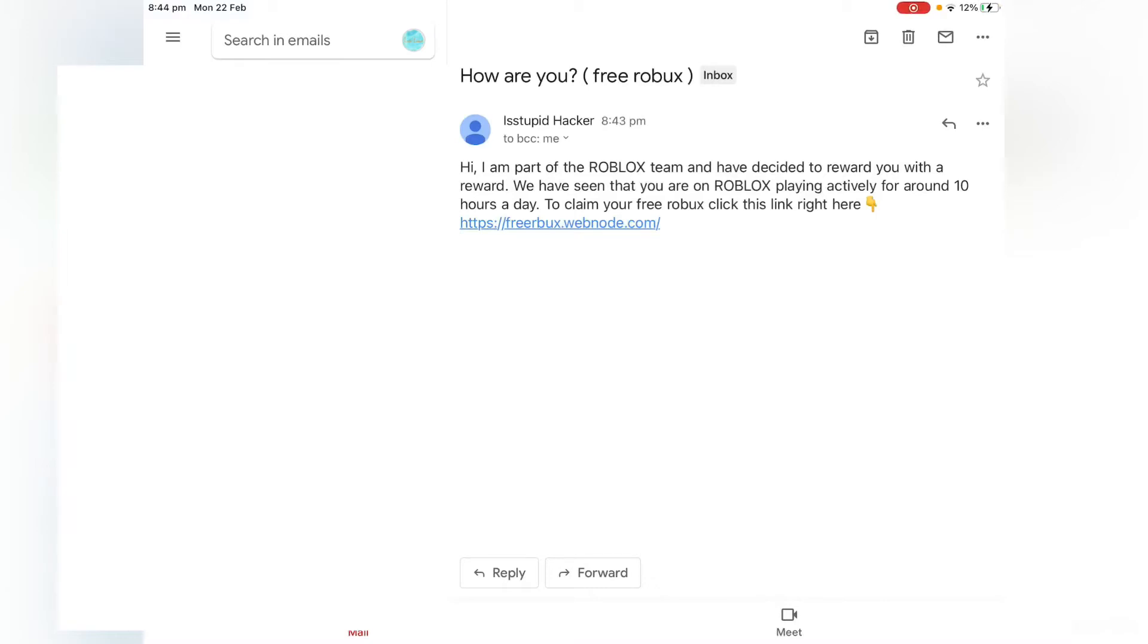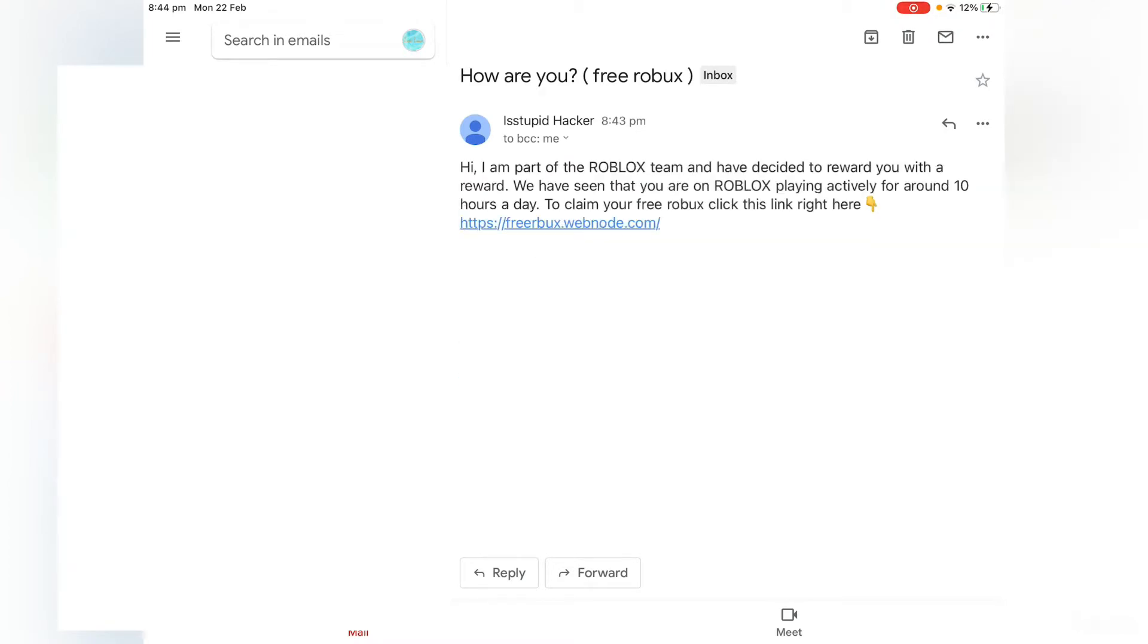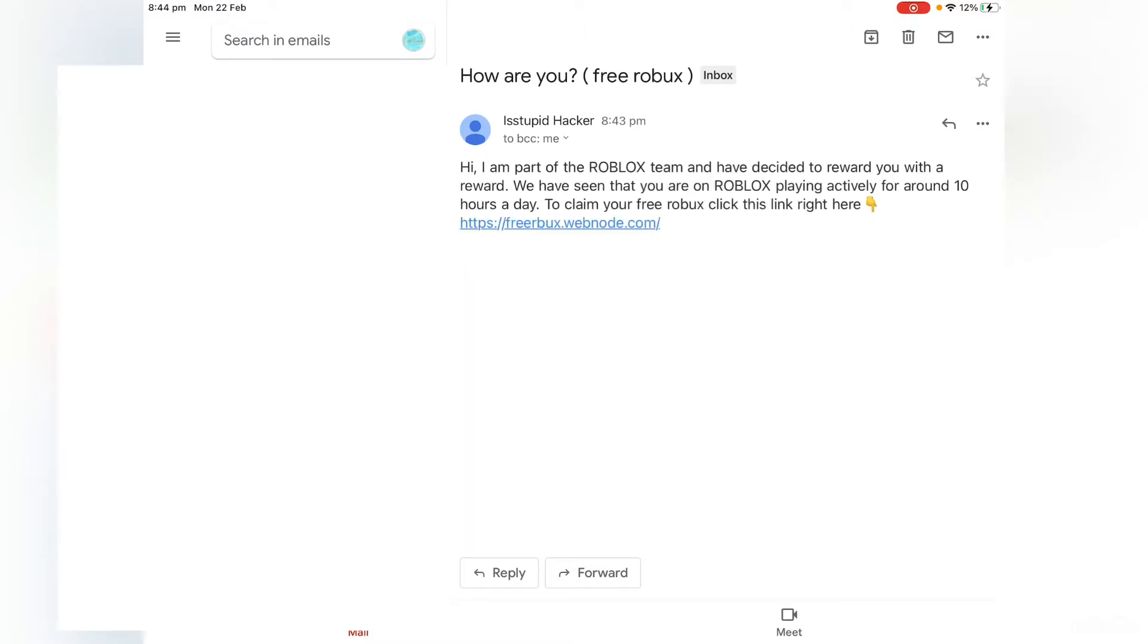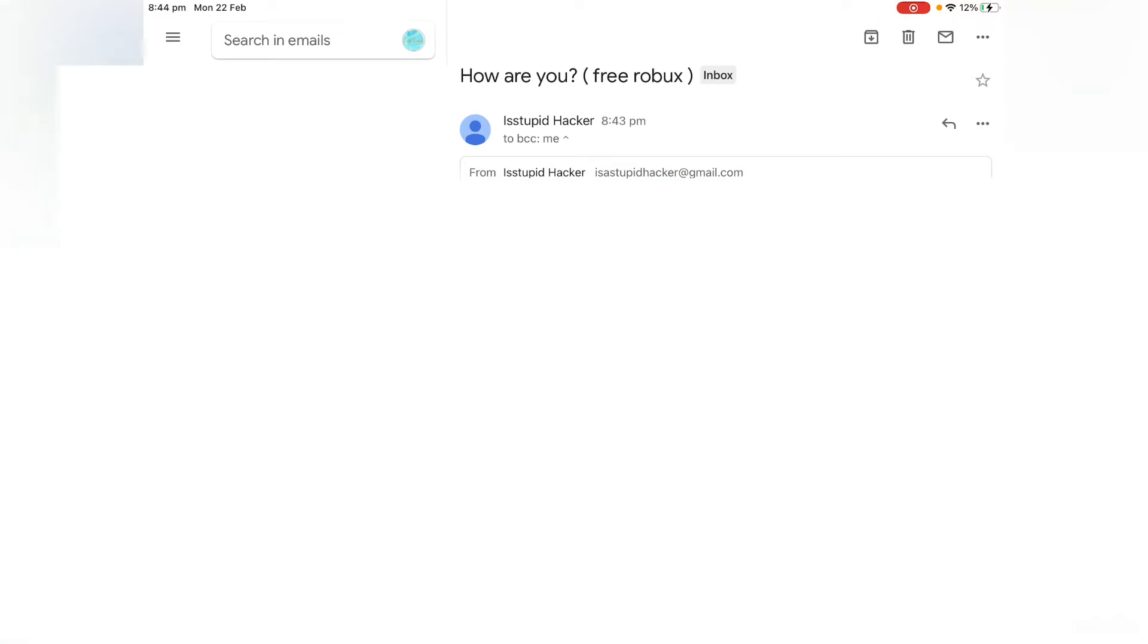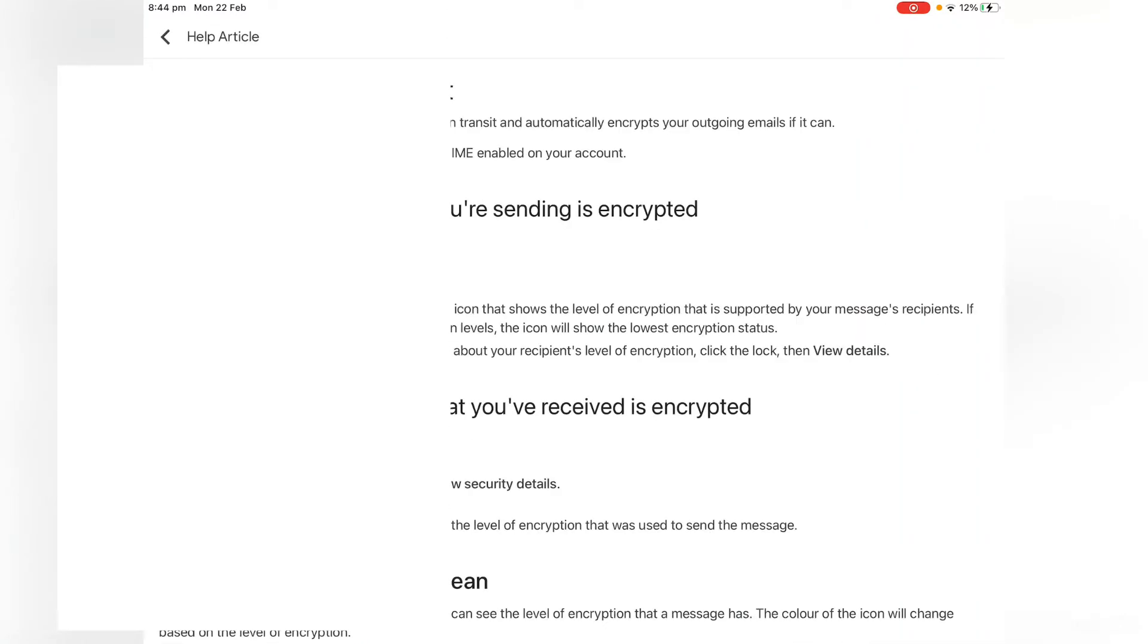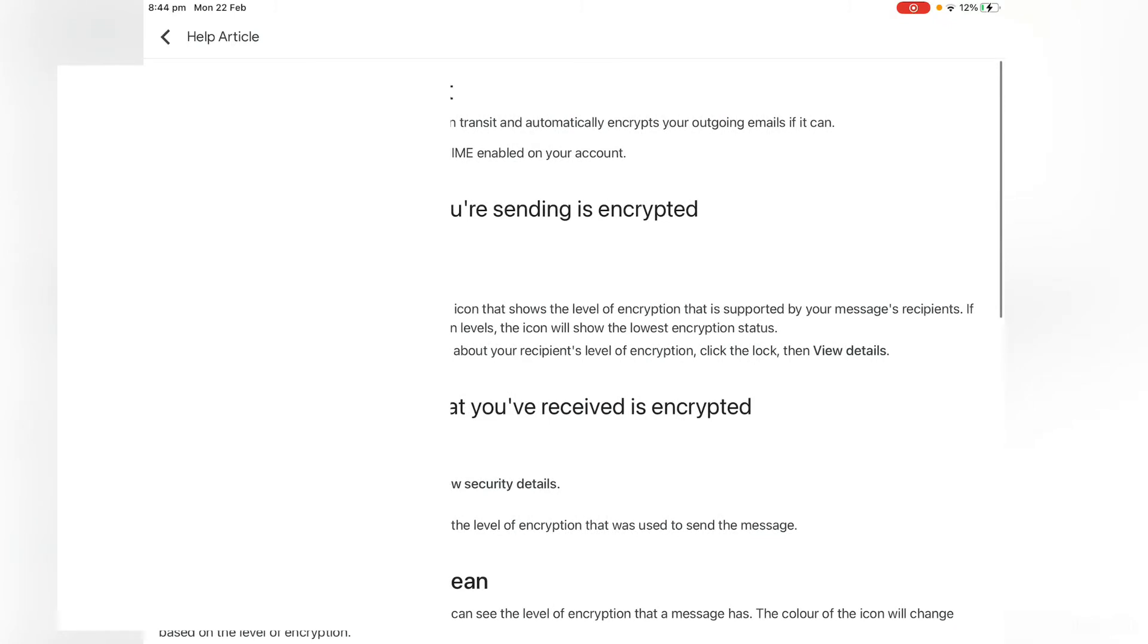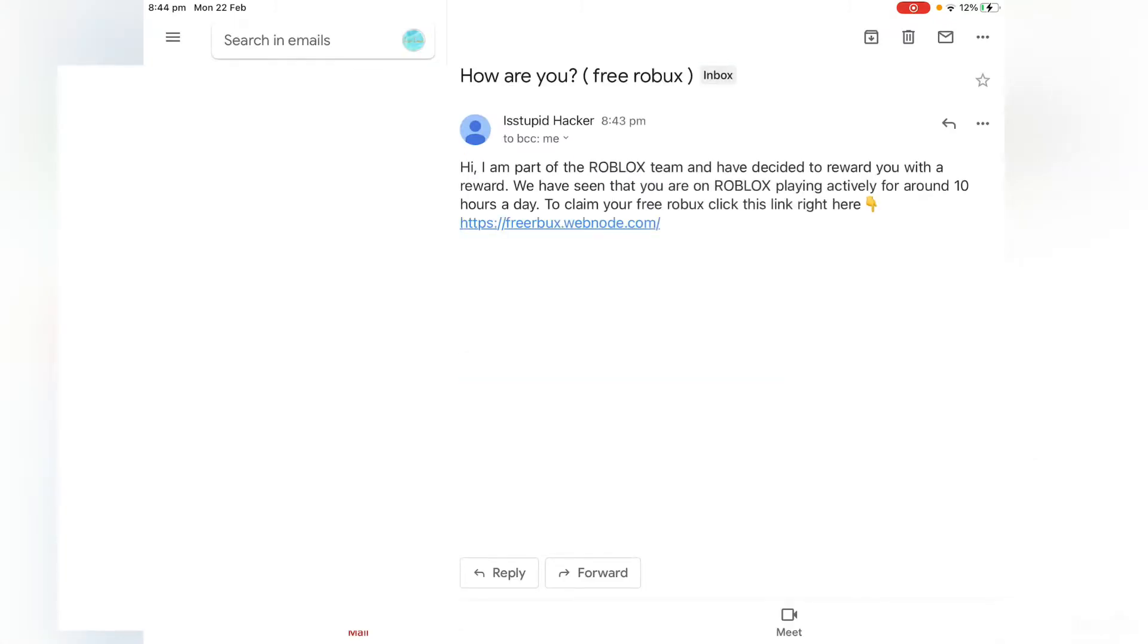So guys, welcome back to a new video. Today I found out that this dude is a stupid hacker. Anyways, this is a stupid hacker person.